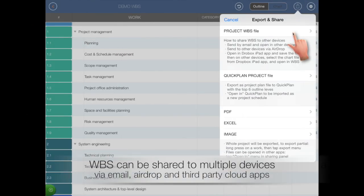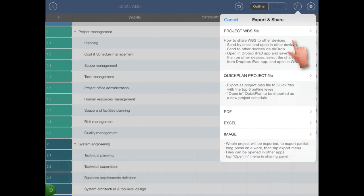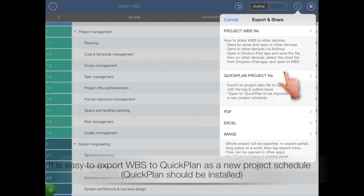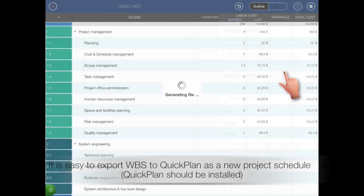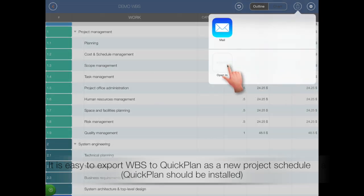WBS can be shared to multiple devices via email, AirDrop or third-party cloud apps. It is easy to export WBS into QuickPlan as a new project schedule.